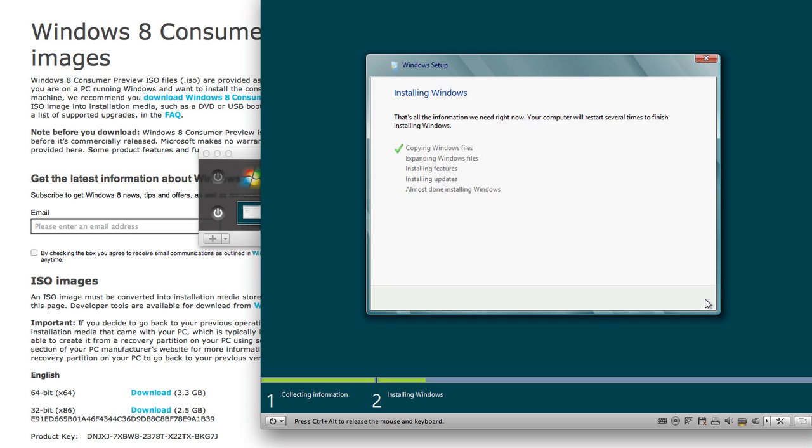And now this does look exactly like Windows 7 so I'm going to cut the camera right now. It's just copying Windows files, expanding Windows files, installing features, installing updates, and then almost done installing Windows. When those are all checked off I'll come back.